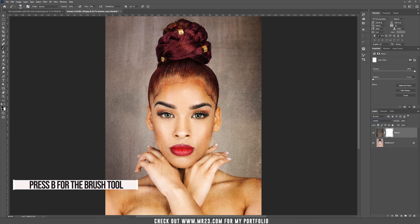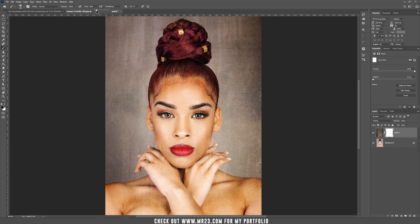Take the brush tool, set it to black, be sure that the flow is around 10%, and start to paint on the model's face and body to hide that texture from the face and the body.